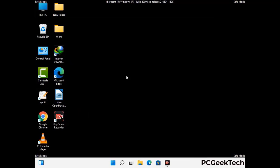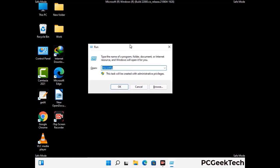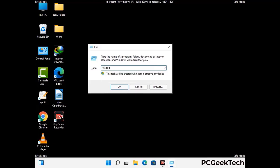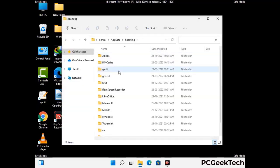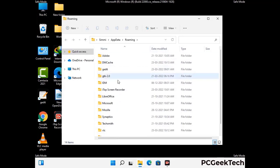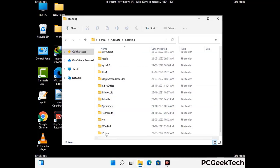Now we are going to remove virus-related files and folders from the computer. Press the Windows button and R button together on your keyboard to open the run box, type in %appdata% and then press enter. Now find and remove any suspicious files or folders related to the virus. Also look for any files created at the time the virus attacked your PC. Be careful and don't remove any important folder.